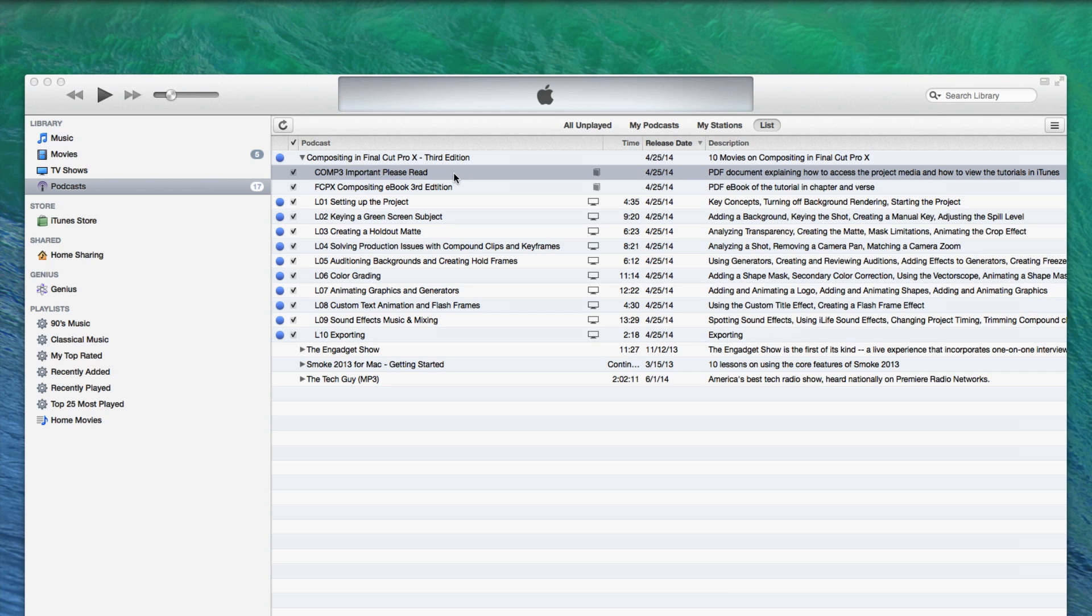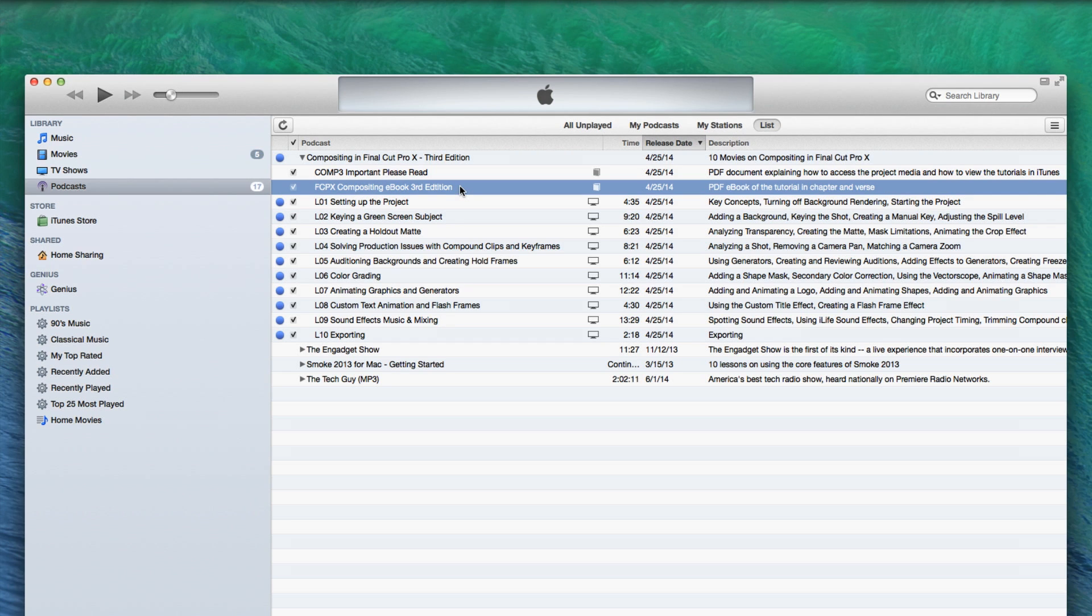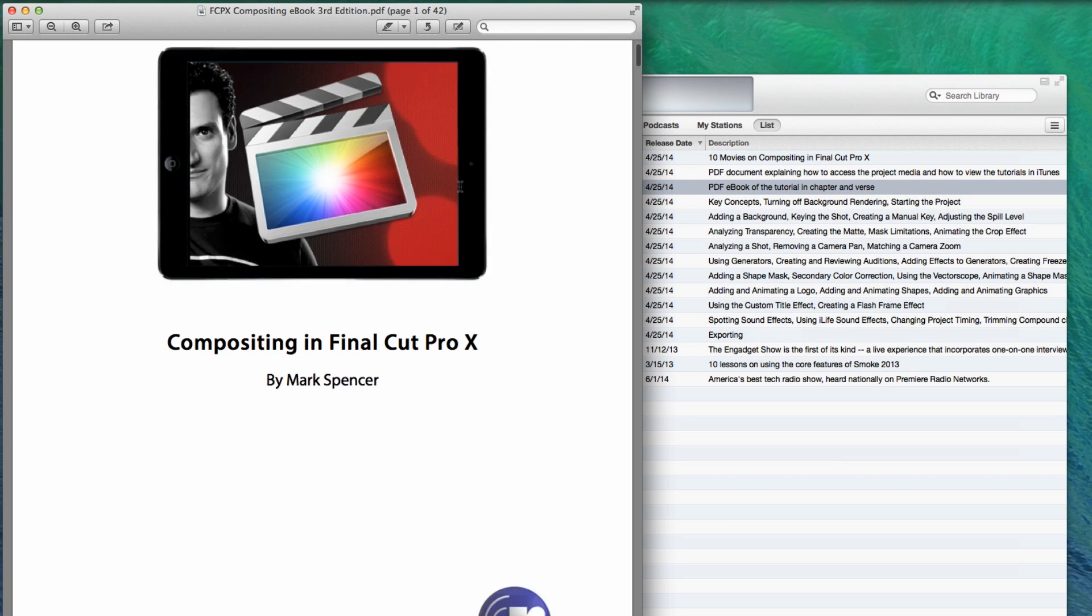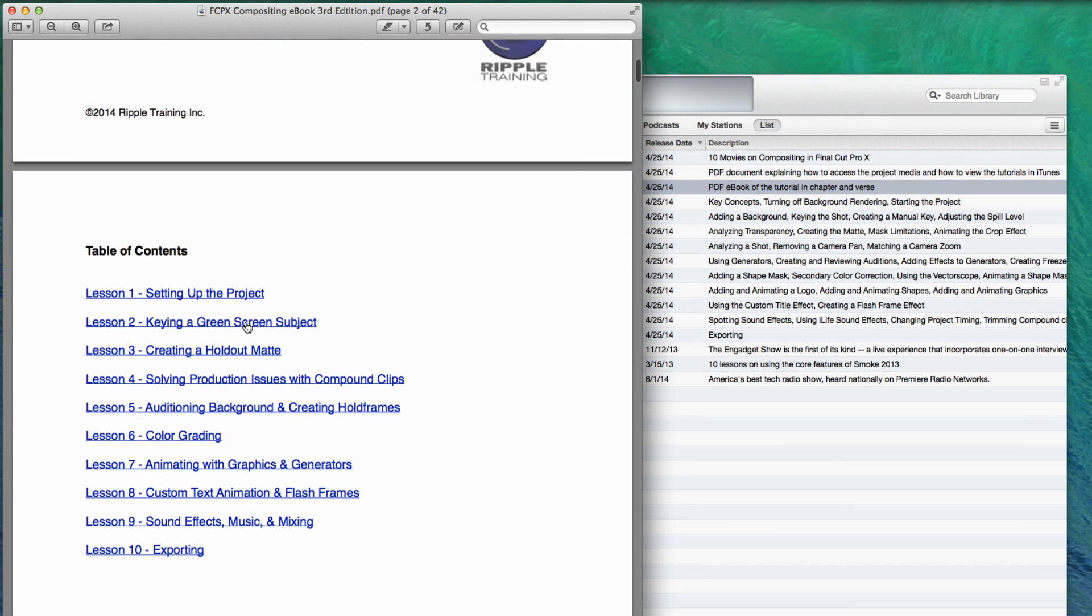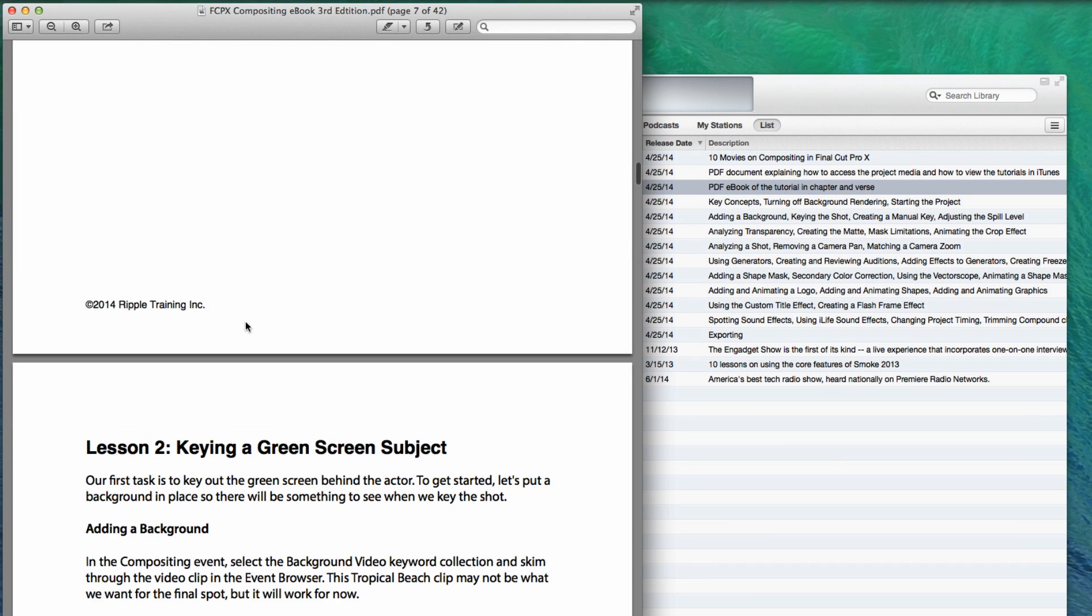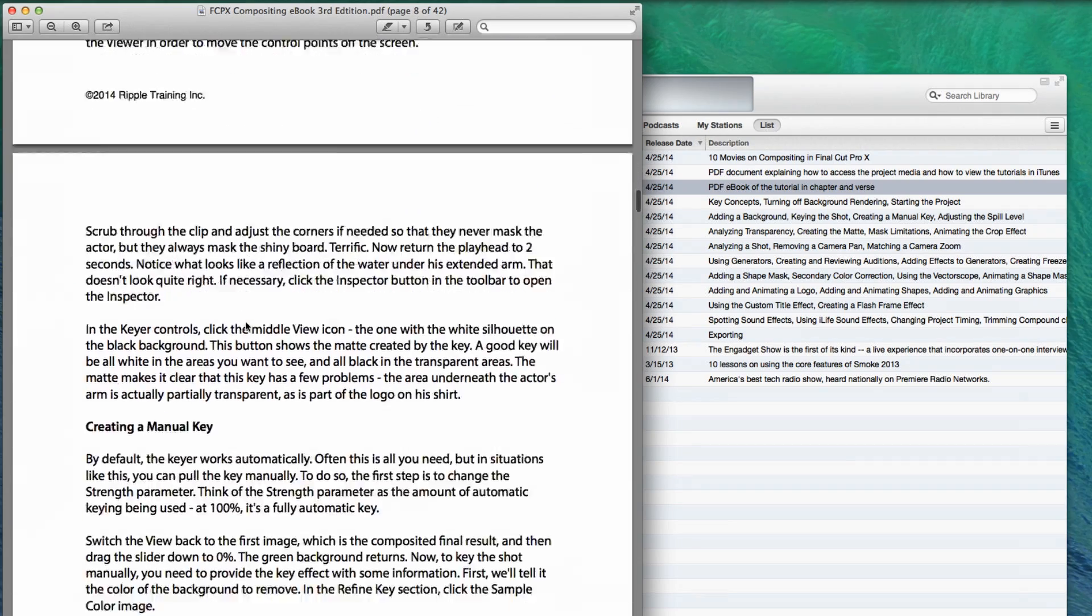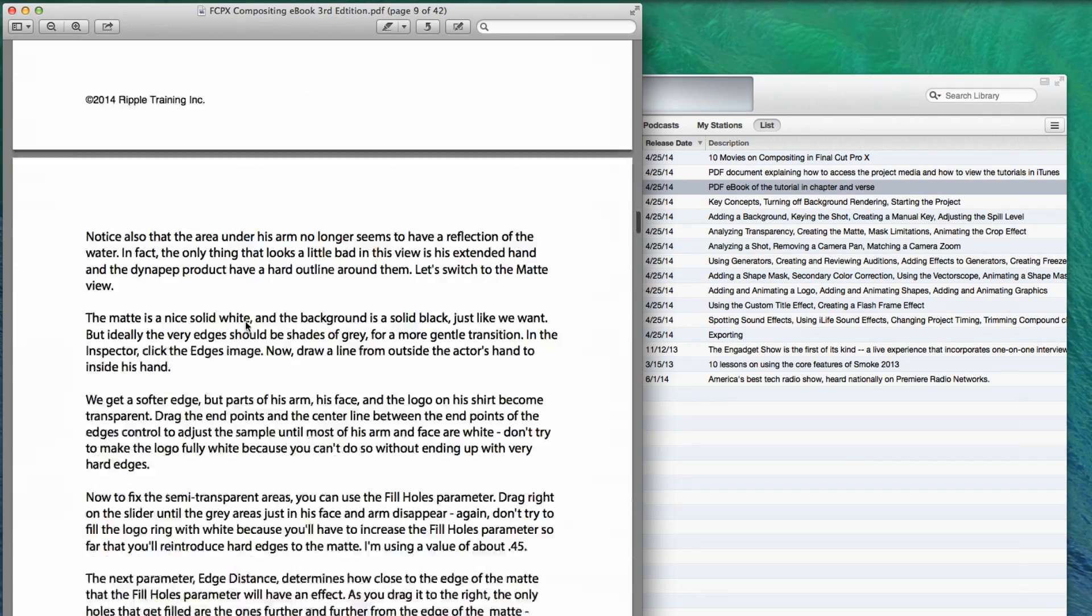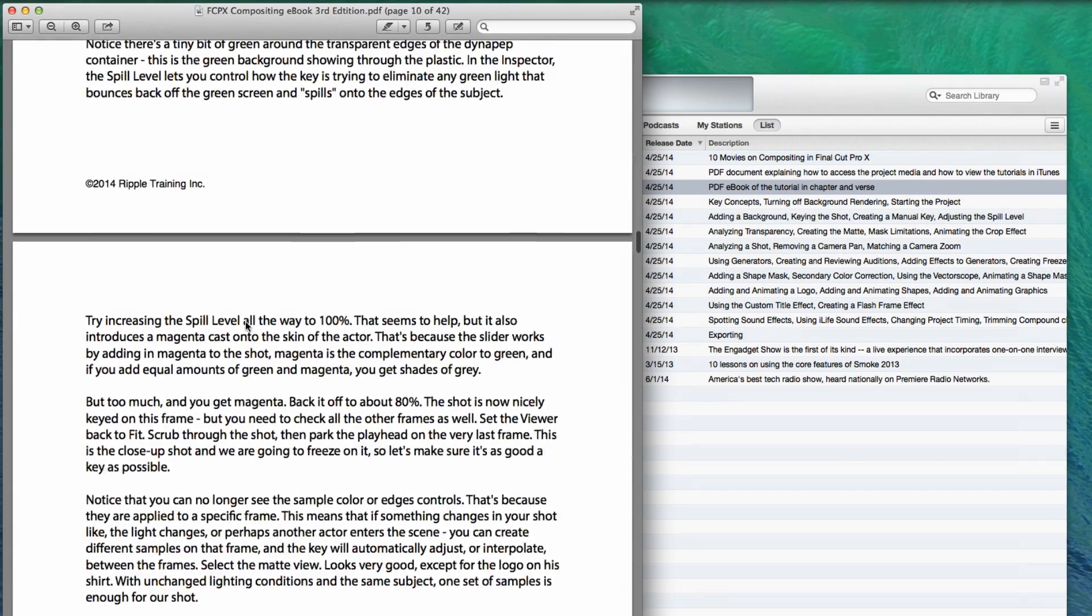Some tutorials also include an eBook of the lessons. If your tutorial has an eBook, it will appear as the second episode in the list. To open it in your PDF reader, simply double-click on the eBook title. The table of contents includes hyperlinks, allowing you to jump right to the lesson you're interested in. This way you can follow along in your software using either the movies or the eBook.